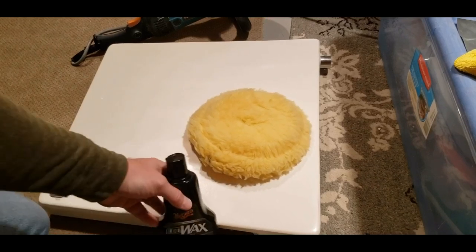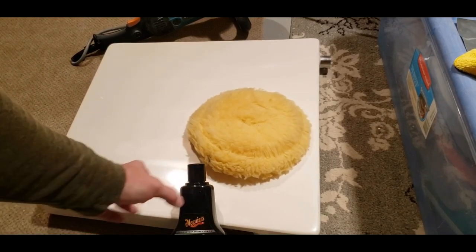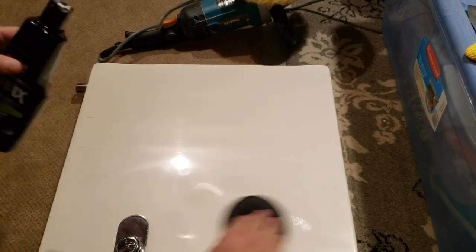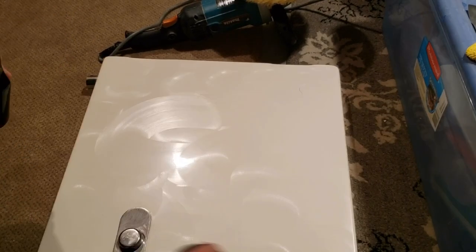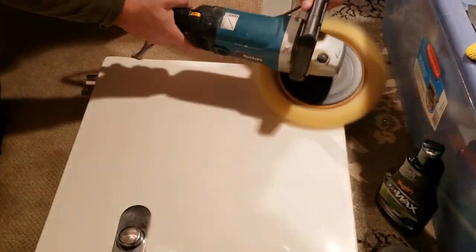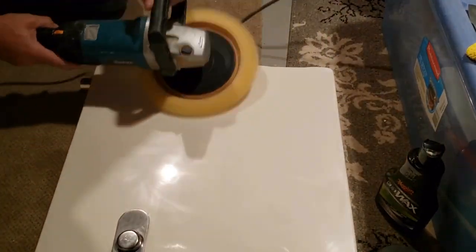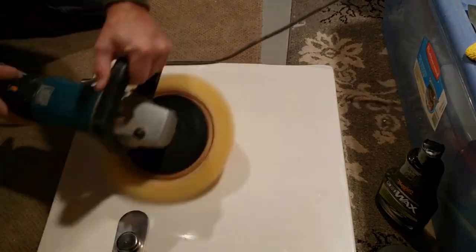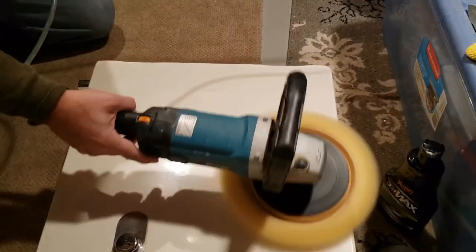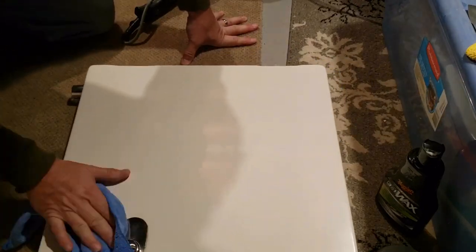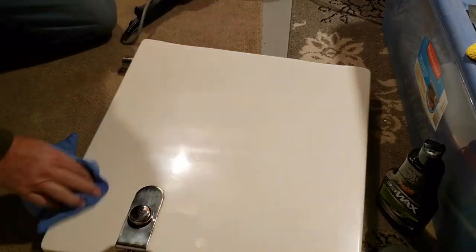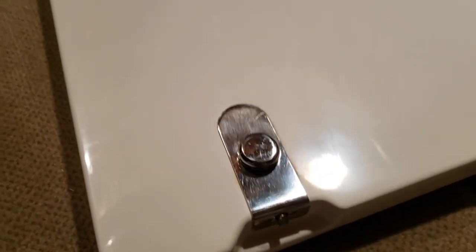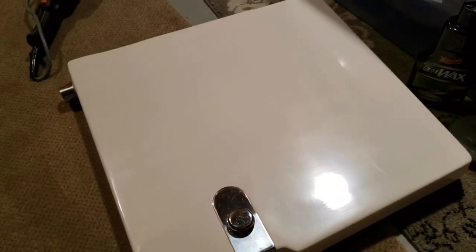I used Meguiar's 3-in-1 wax for the final step. I put a new pad on the buffing machine and buffed the entire door to a high gloss finish. Finally wiped the whole door down with a microfiber cloth and was pretty pleased with the result. I'm almost a little concerned that the door will be shinier than the rest of the boat.